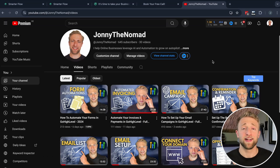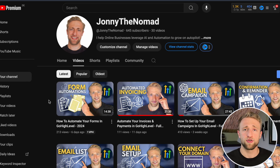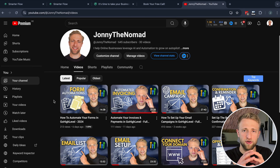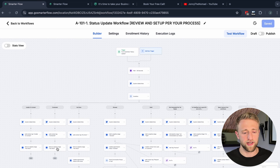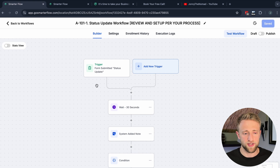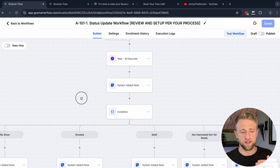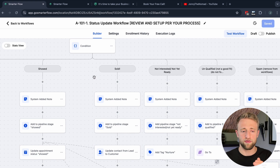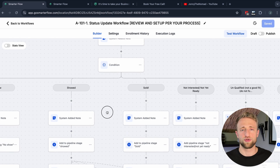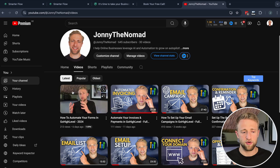That's it for today's tutorial on how to build customized forms in Go High Level. I also just recorded a video on form automations — what happens after the form is submitted, how to connect High Level automations to the form, trigger actions, wait steps, add system notes, and route contacts based on custom field values. Check out that video — I'll have a hover card so you can click it easily. I hope you have a beautiful day and I'll see you in the next video.